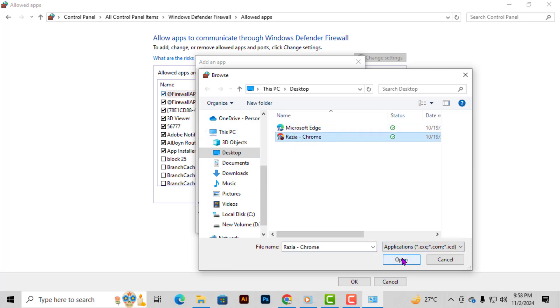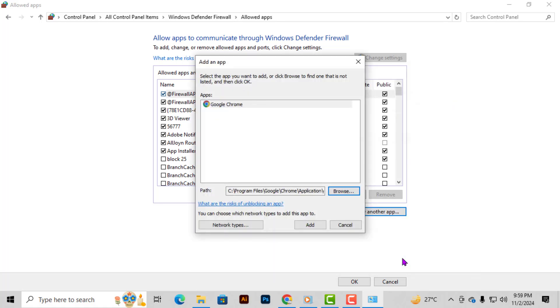Step 6. In the file browser, look for Google Chrome, select it, and click open. This will add Chrome to the app list.